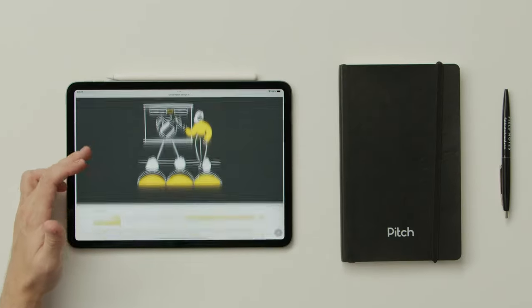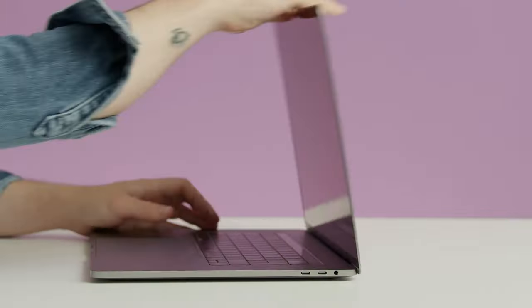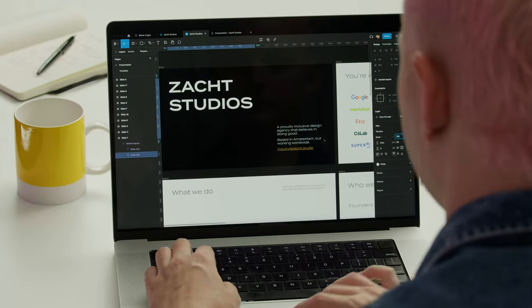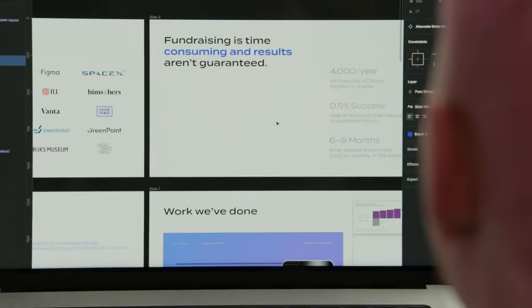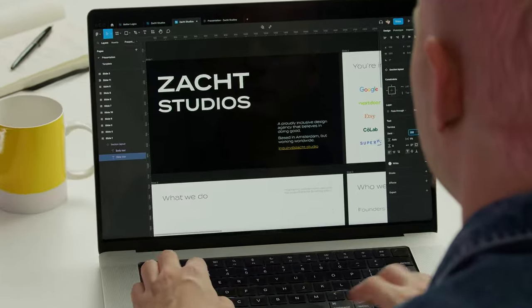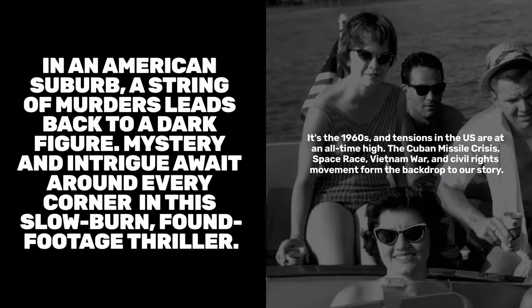By the end of this course, you'll have a compelling pitch deck that effectively communicates your specialties and helps win clients, expand existing projects, or land a new design job. To follow my steps, you just need access to the presentation software of your choice, along with a basic understanding of how it works. Design striking presentations that showcase your strengths.